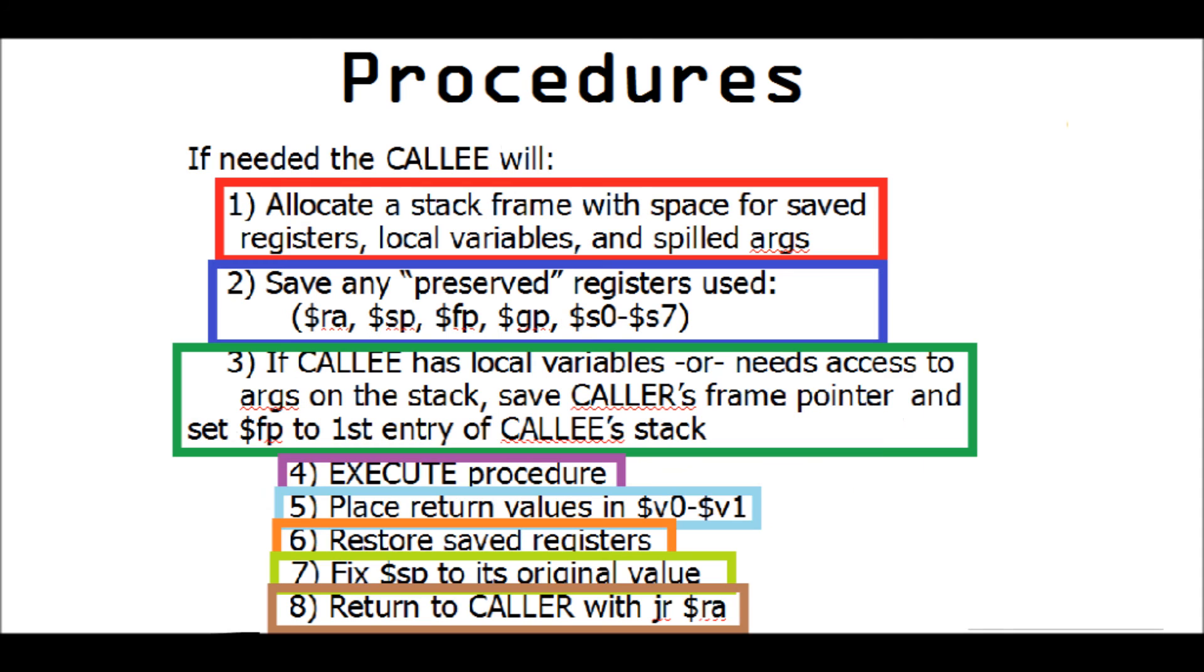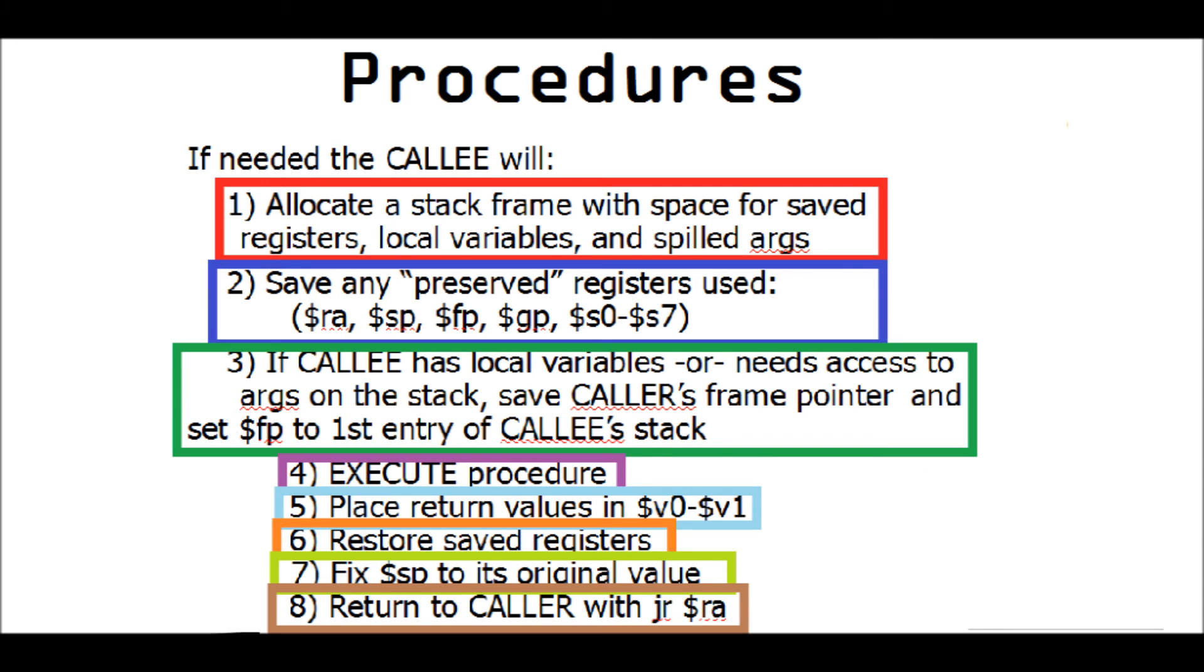And then here are the procedures for the called procedure. And these are the things that it will do as well.